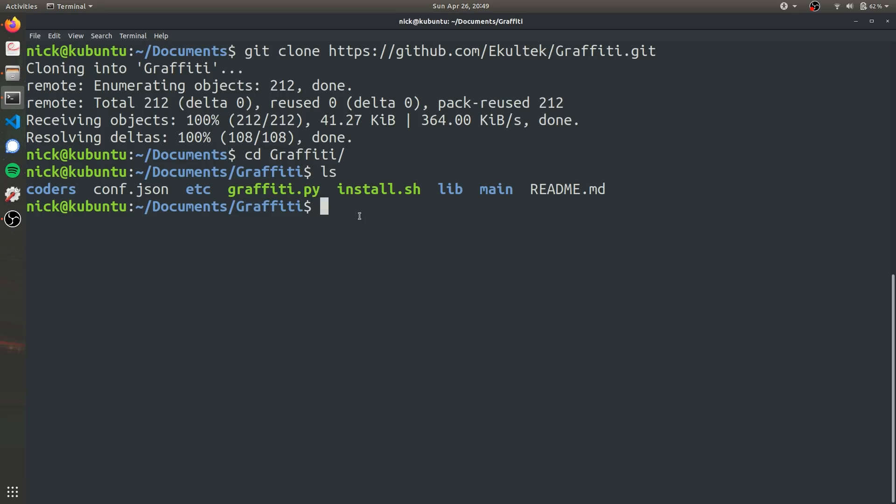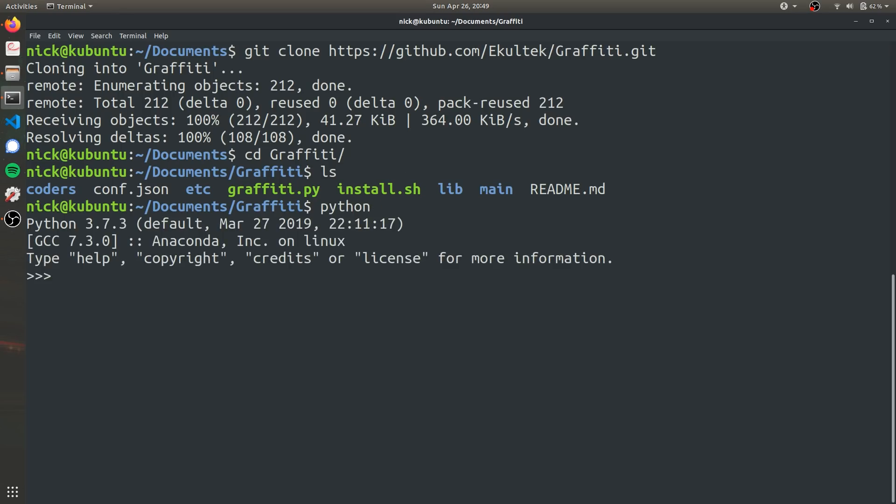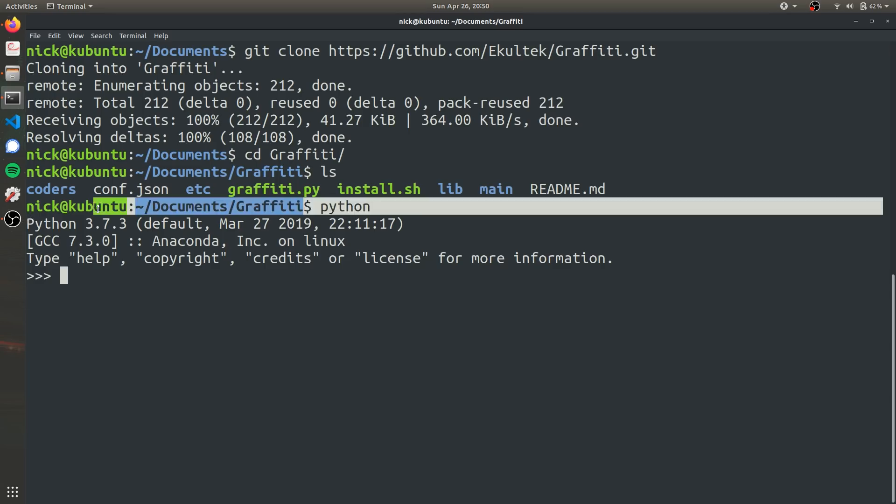So before you get started, it's important to note that Graffiti was actually written in Python 2.7, not the more common Python 3. So to make sure that you're using the right version of Python, you can go ahead and type in Python into your command prompt. And as you can see, this is actually Python 3.7.